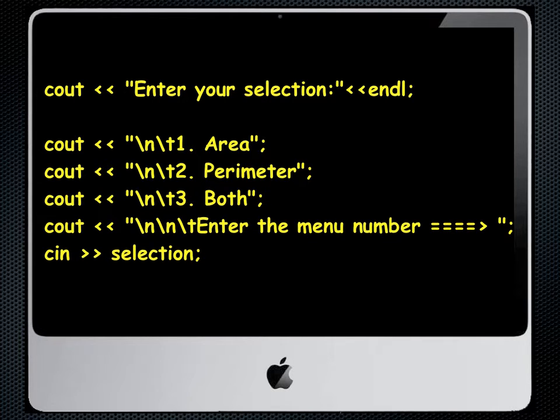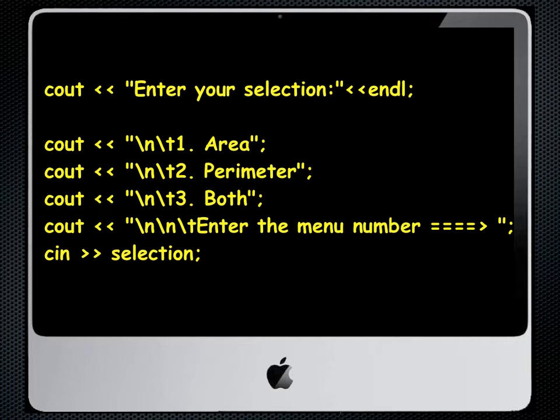We would use a menu of choices and that's what we see here. You'll notice that a menu is nothing more than a series of cout statements that provide us with the options we have available for the program. In this case we have three choices, one, two, and three, all designated in the appropriate cout statements: one for area, two for perimeter, three for both.